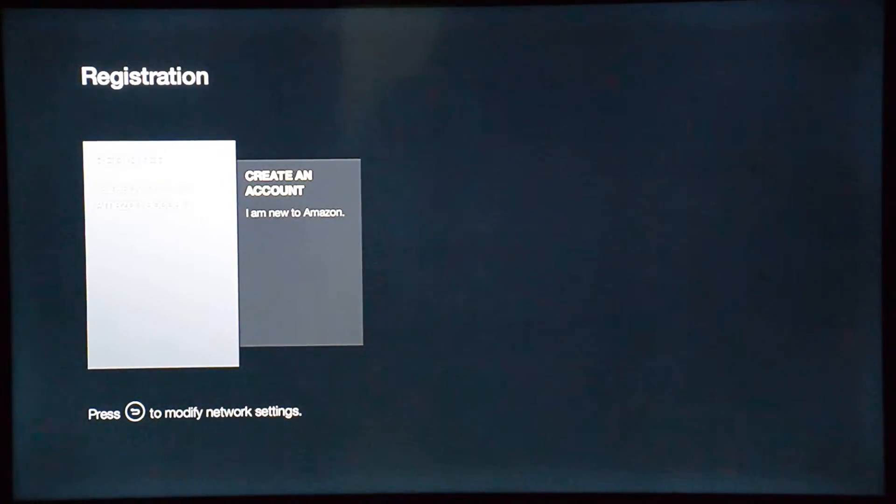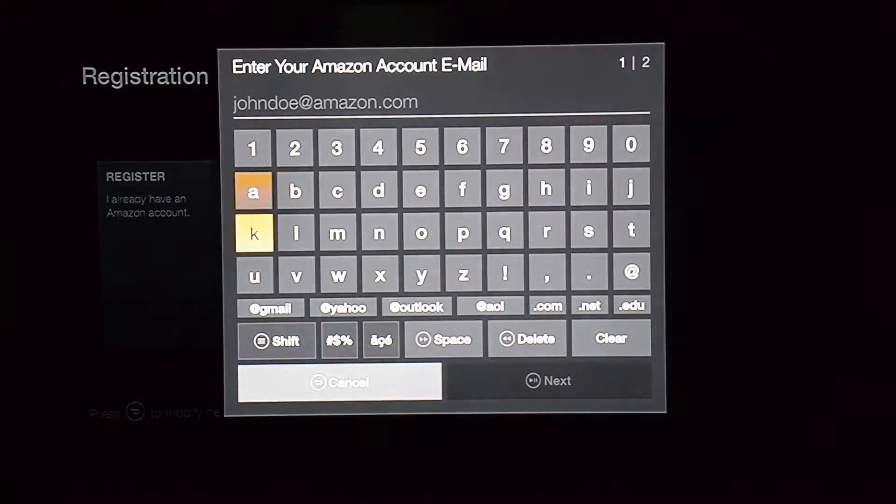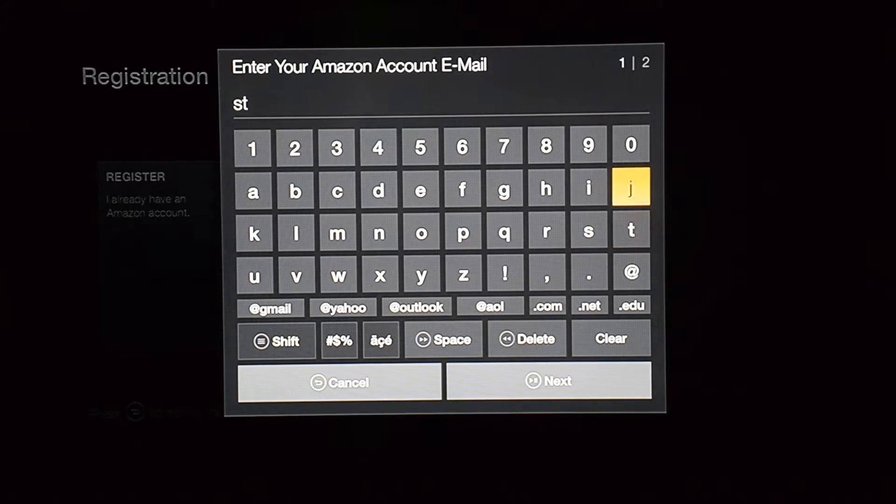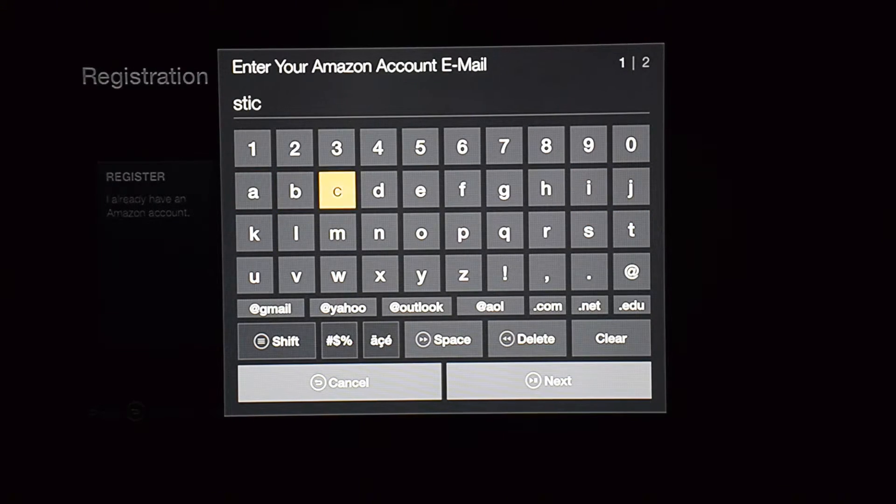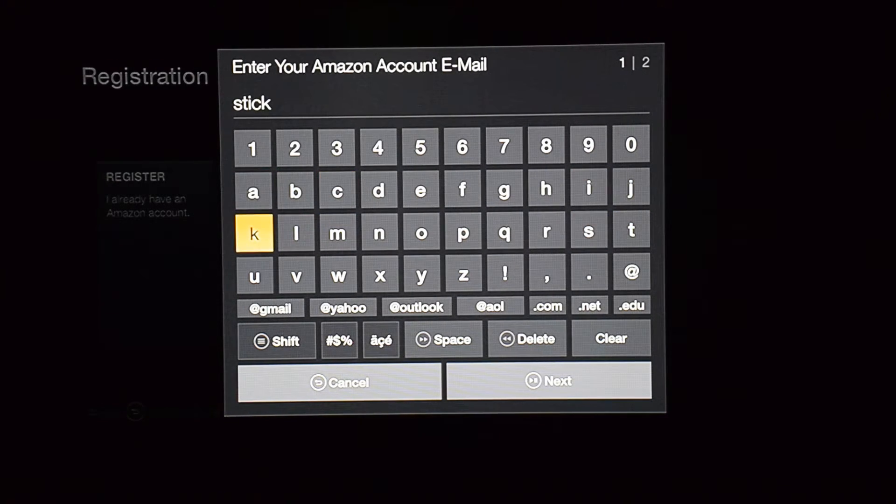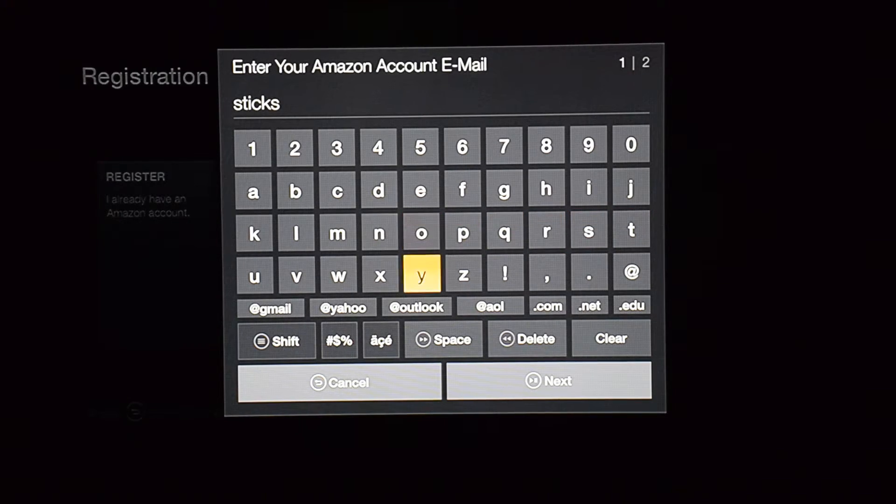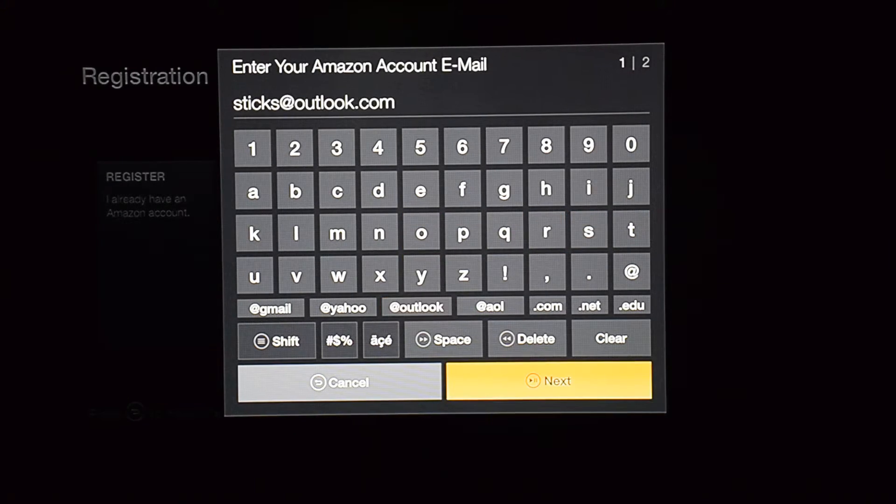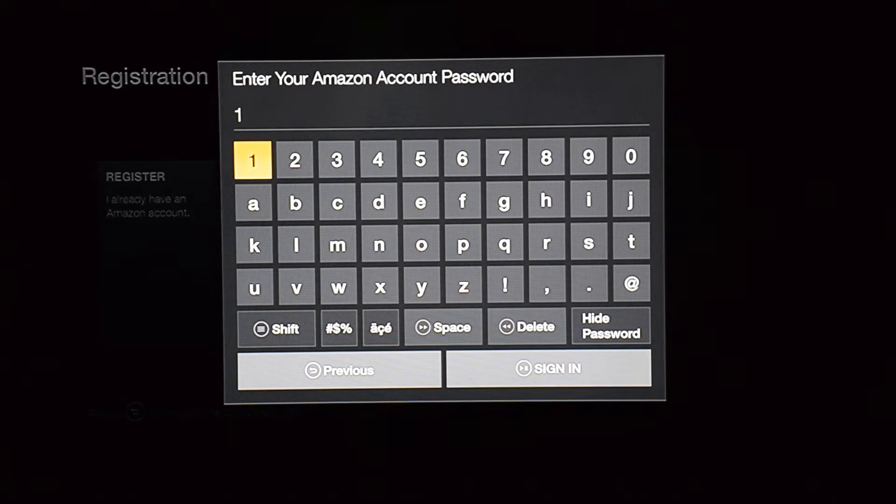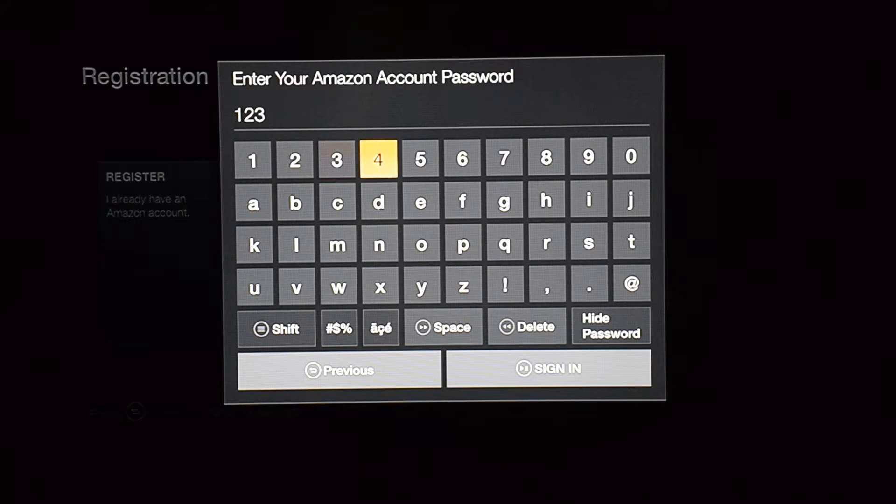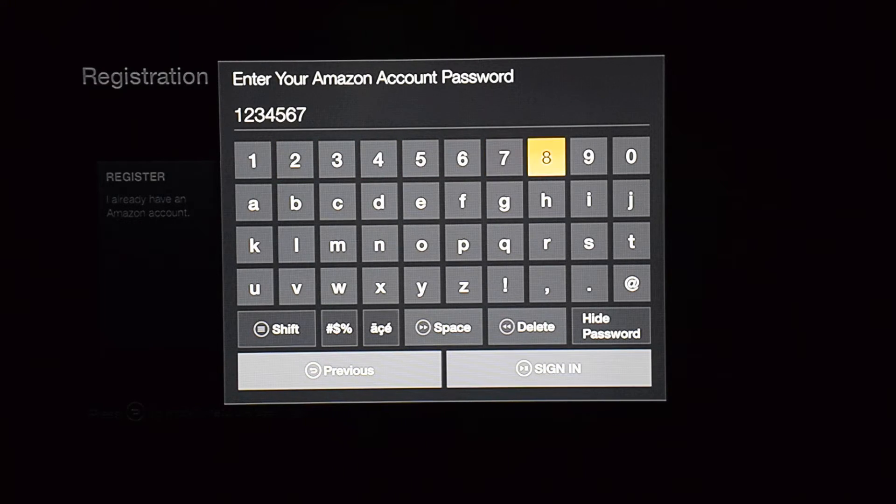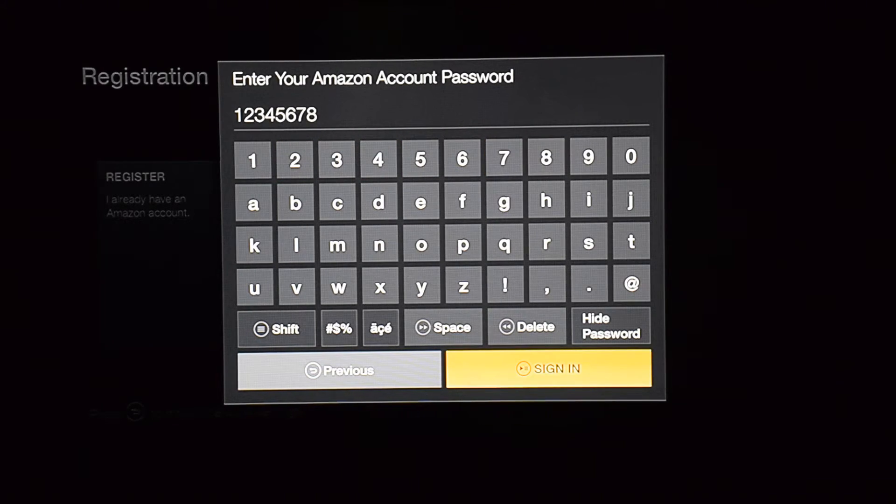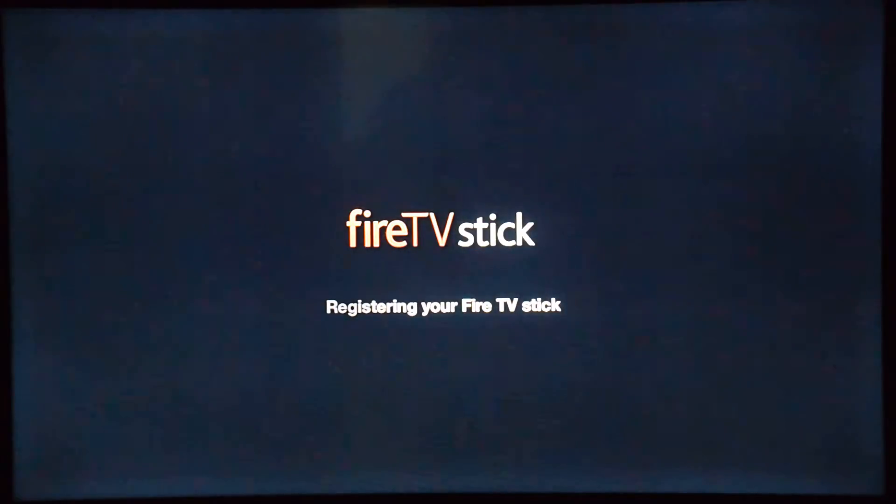This is where you put your credentials. Let me just put a random account - doesn't matter. You're going to put your email address. It doesn't have to be an Amazon Prime account, just any account that you make on Amazon.com. You can make it very simple if you don't have one.